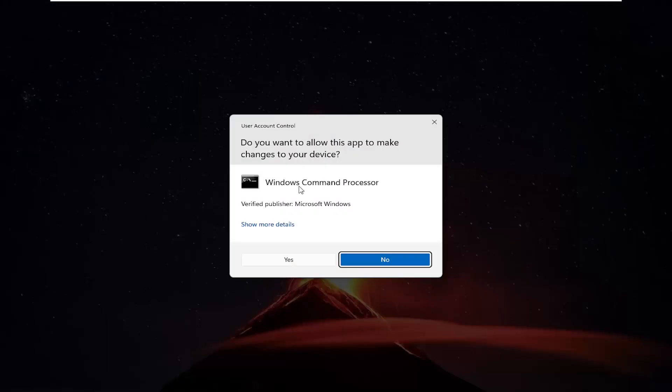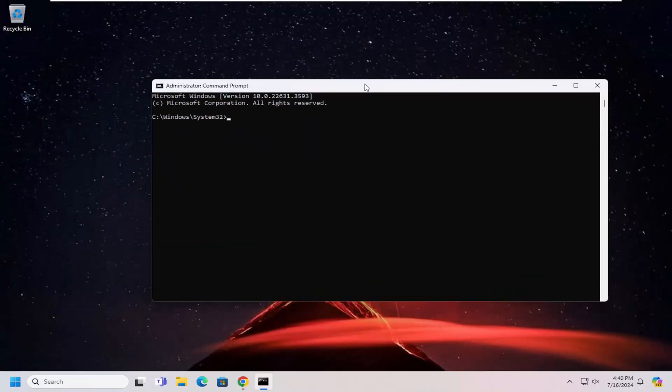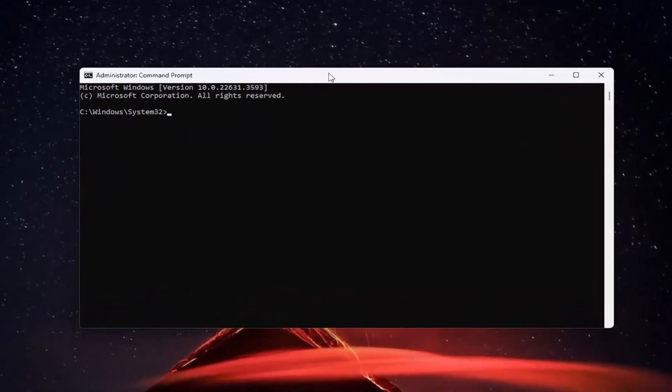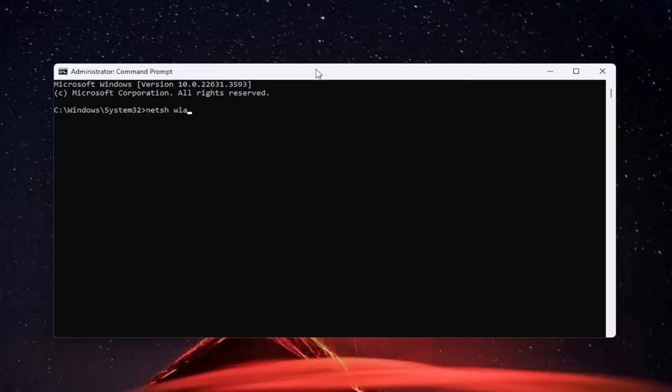If you receive a user account control prompt, select yes. Now you want to type in NETSH space WLAN space show space drivers. So again, NETSH WLAN show drivers and hit enter.